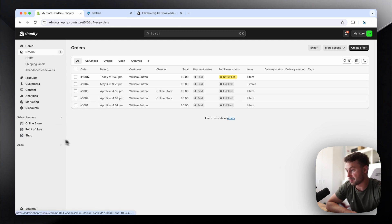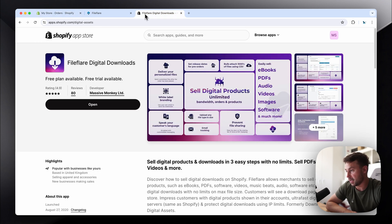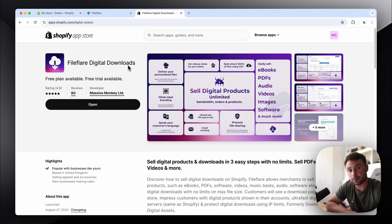Next, go to the app store and install FileFlare digital downloads. This will give you the functionality to mark the digital products as fulfilled without delivering a file.